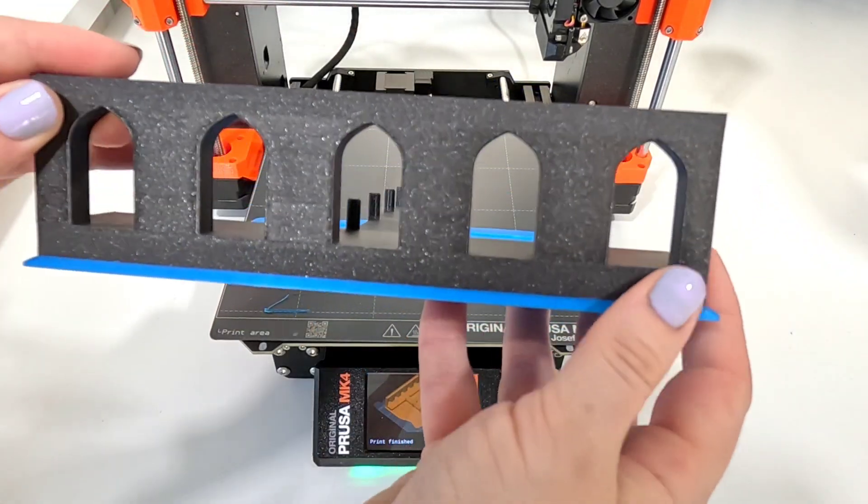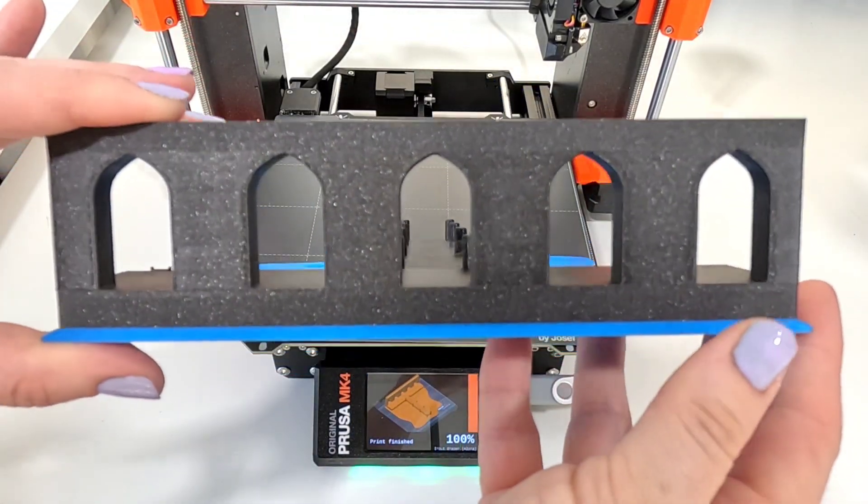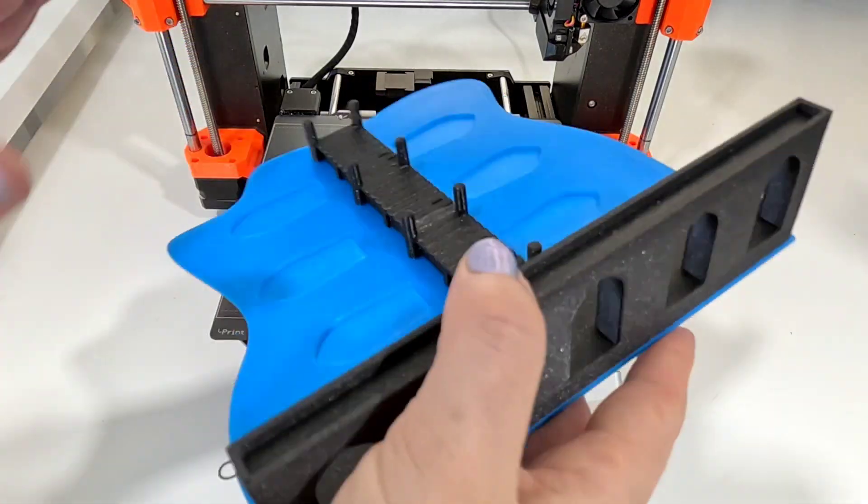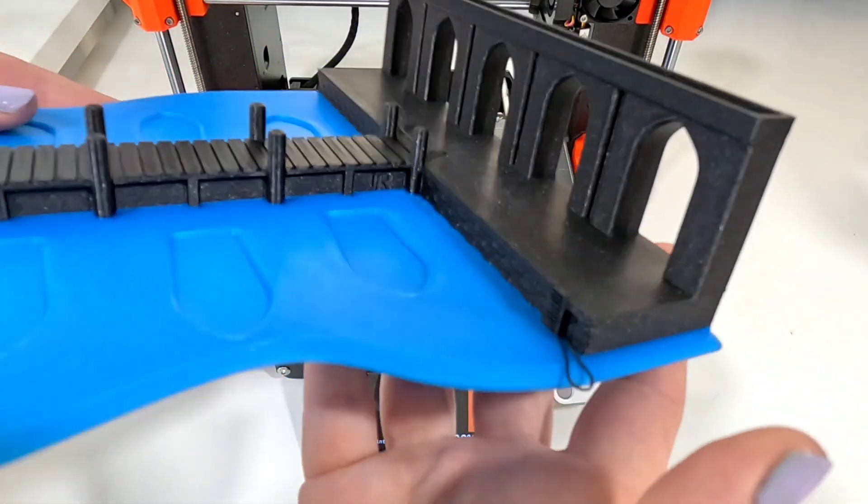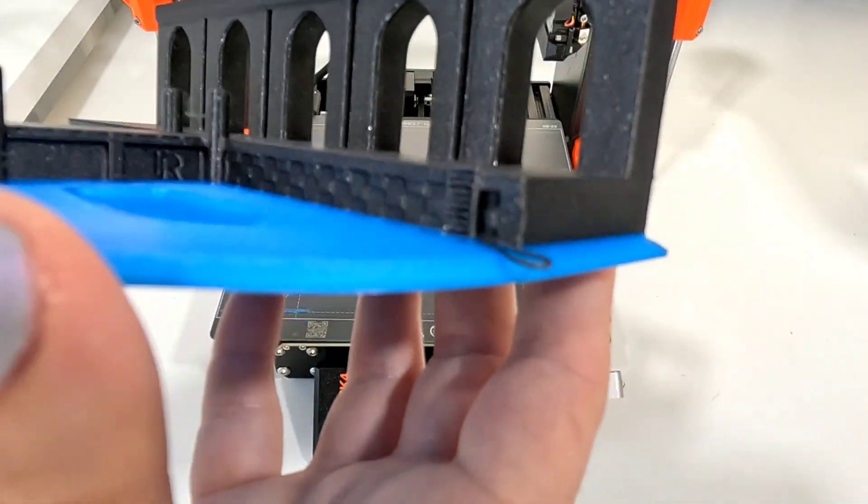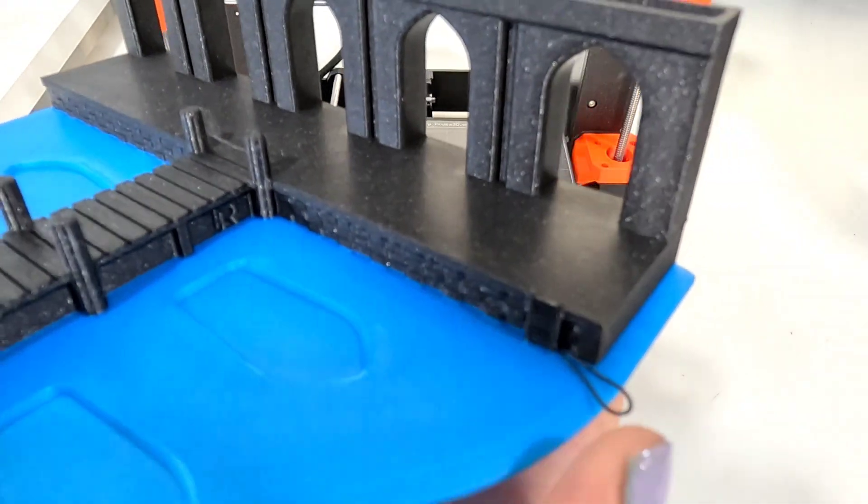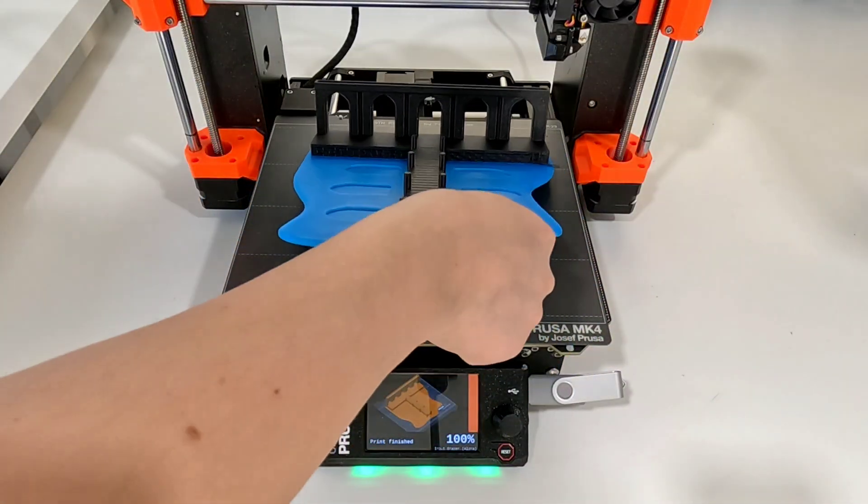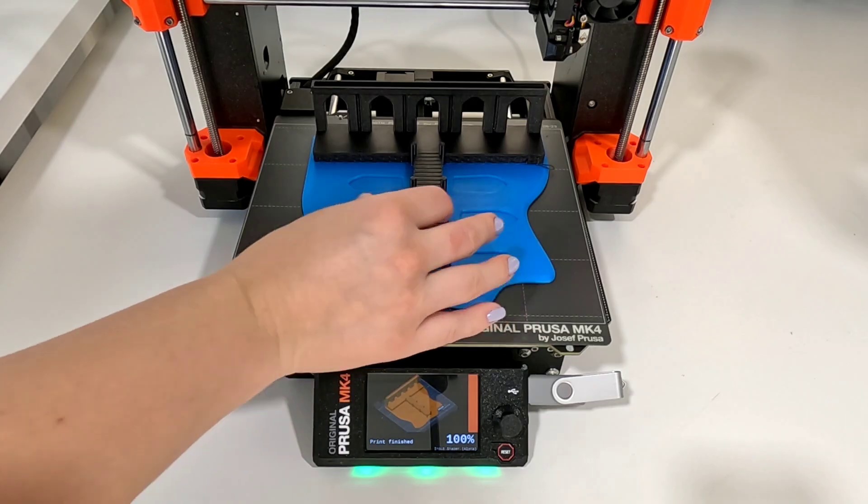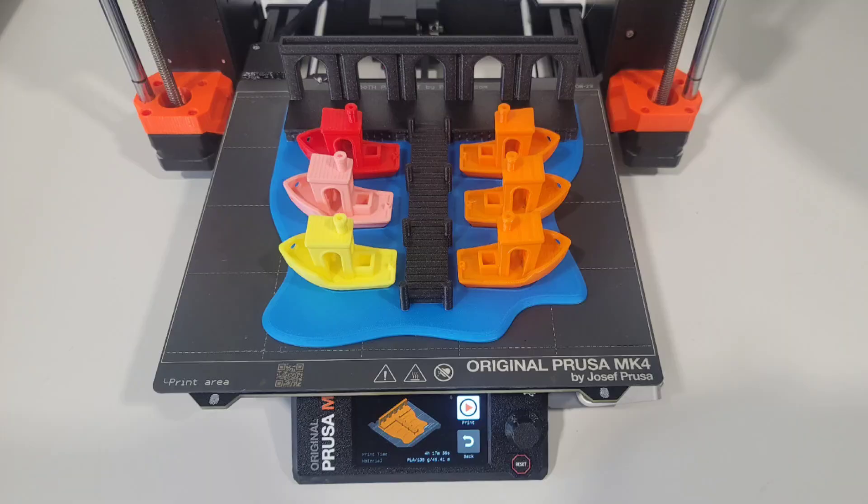And the arches are great because of course there's no overhang or problems with the bridging on that. The ladder printed good but I probably should have been more careful when I did a layer change because there is a little bit of filament still left. But yeah I'm happy with this print.